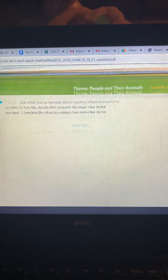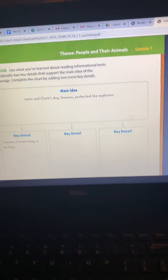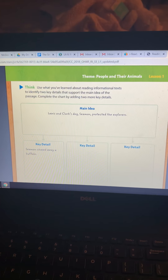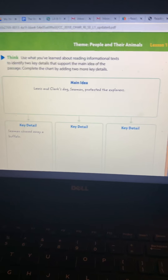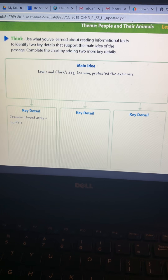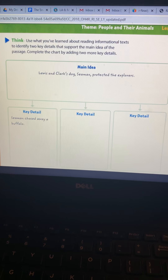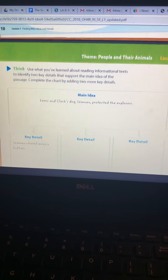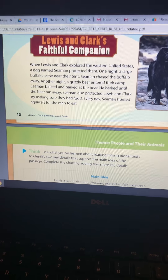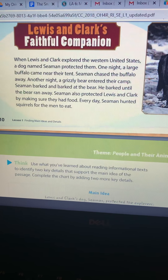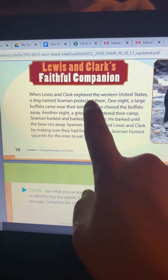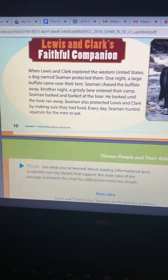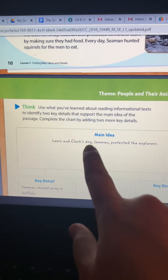I'm going to scroll down. The directions say to use what you've learned about reading informational text to identify two key details that support the main idea of the passage, and to complete the chart by adding two more details. Up at the top, it already gives you the main idea: Lewis and Clark's dog Seaman protected the explorers. That whole passage was about Seaman protecting the explorers. We found that in the first sentence, which is super important to remember — that's where they found the main idea.